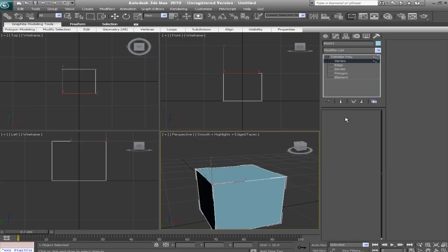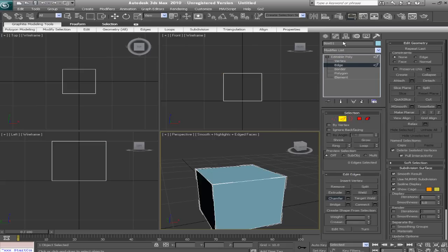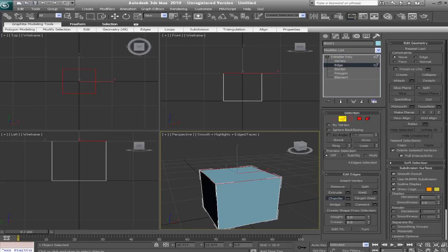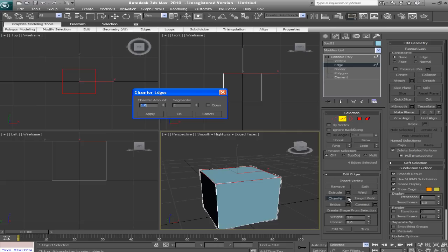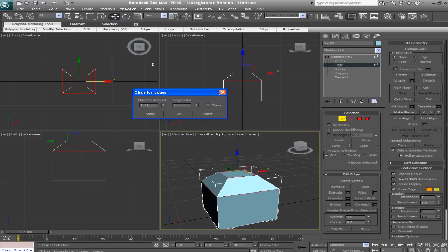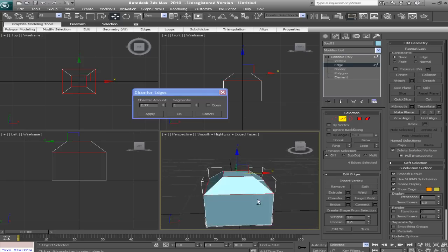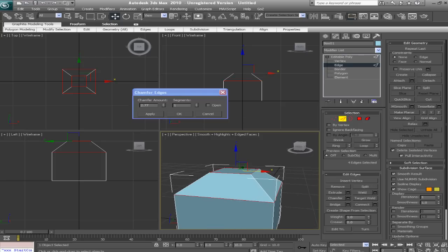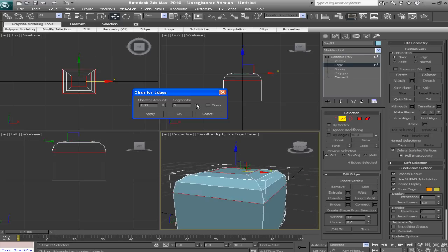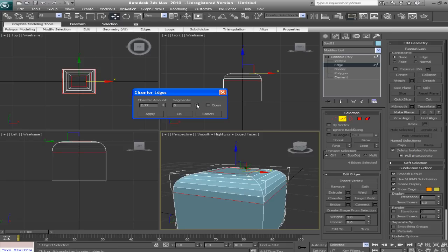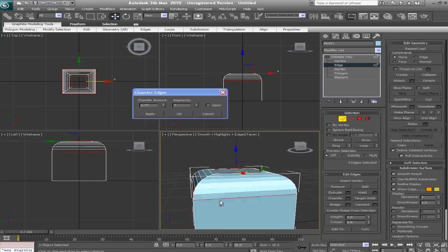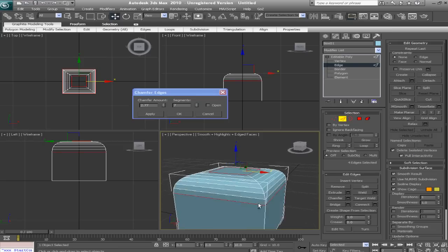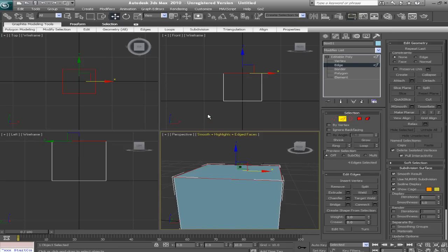You can also chamfer edges. So let's select all the top edges. Then we'll go into our chamfer settings box for the edge sub-object mode. And we'll give it a good amount of chamfer. And the cool thing about edges when we're chamfering them is we have segments. So we can keep on curving that over.